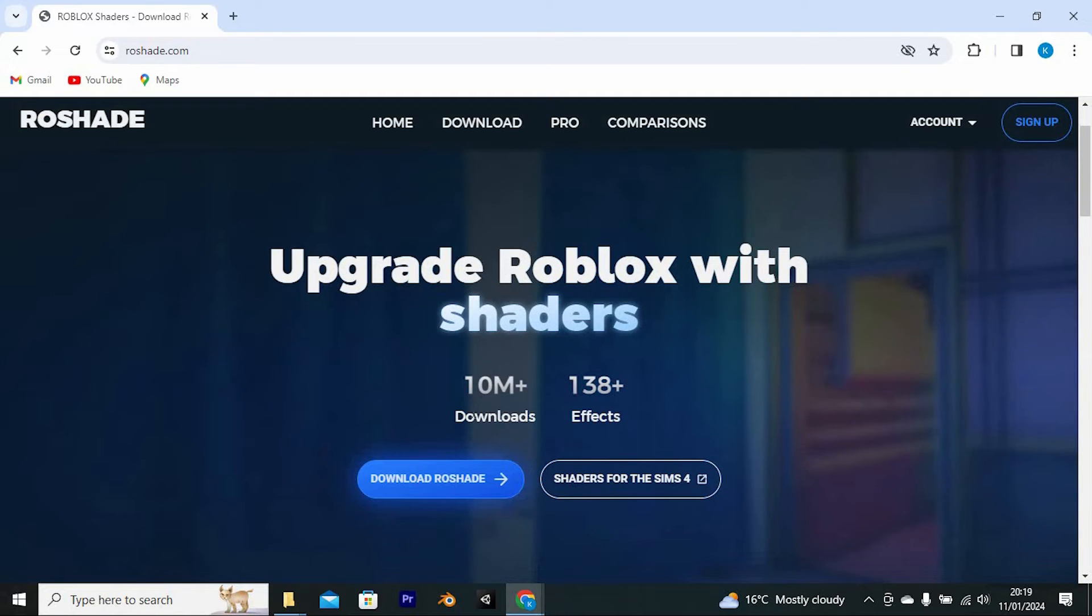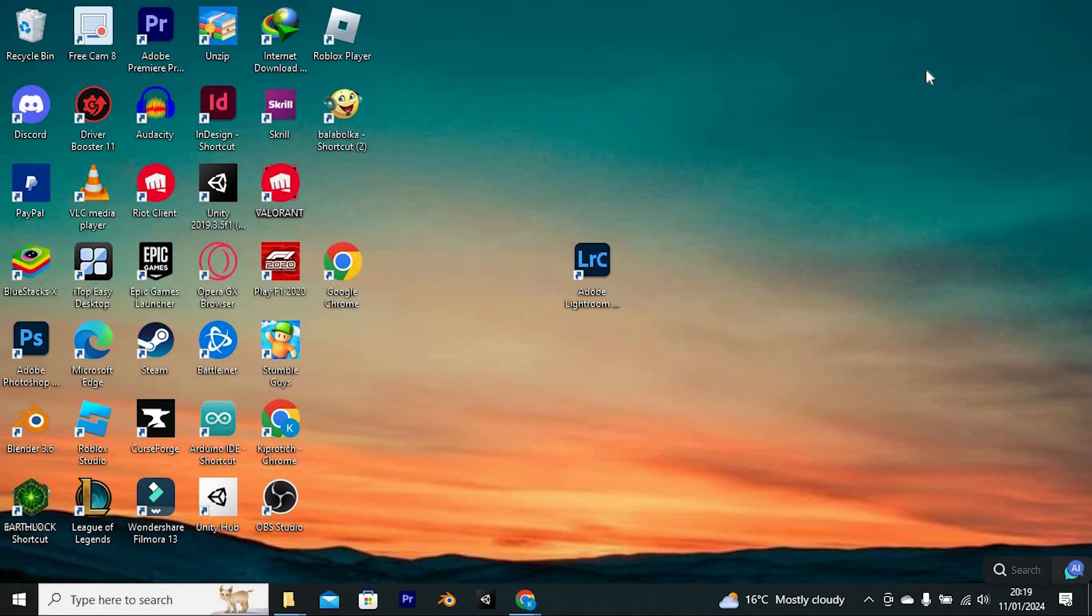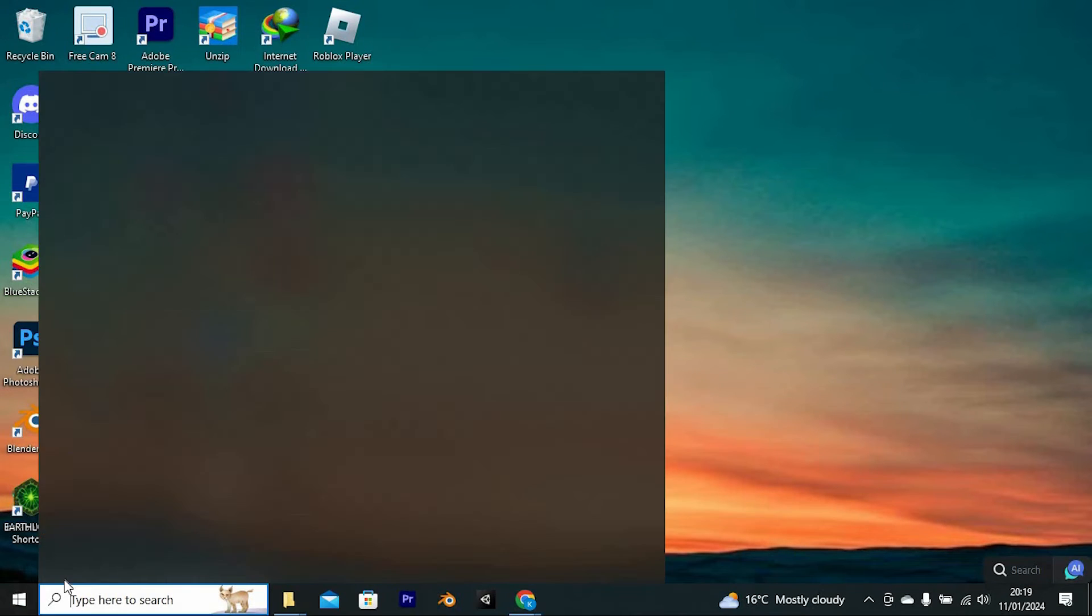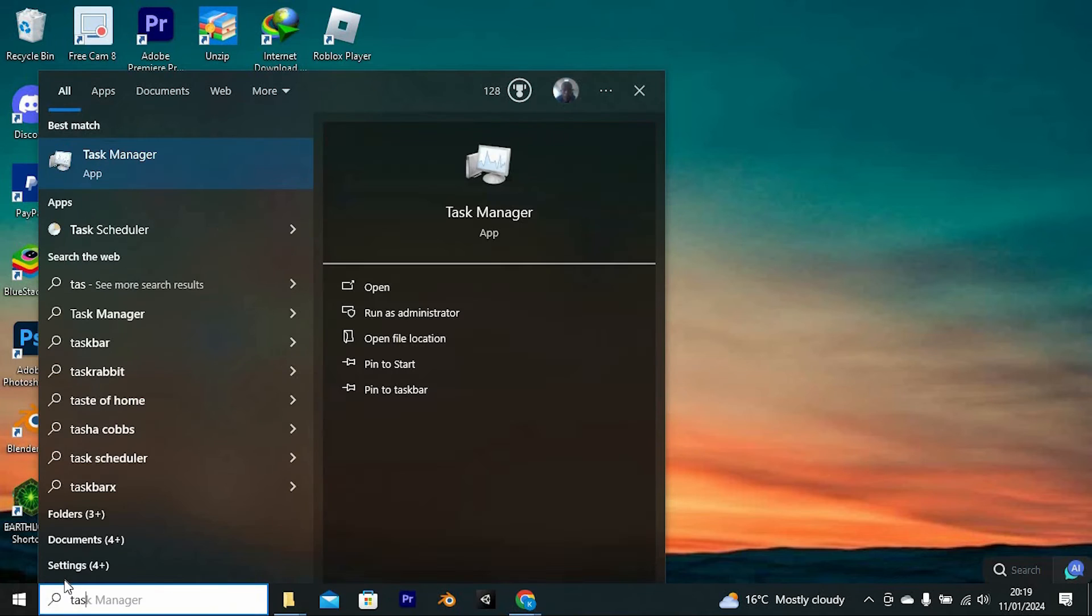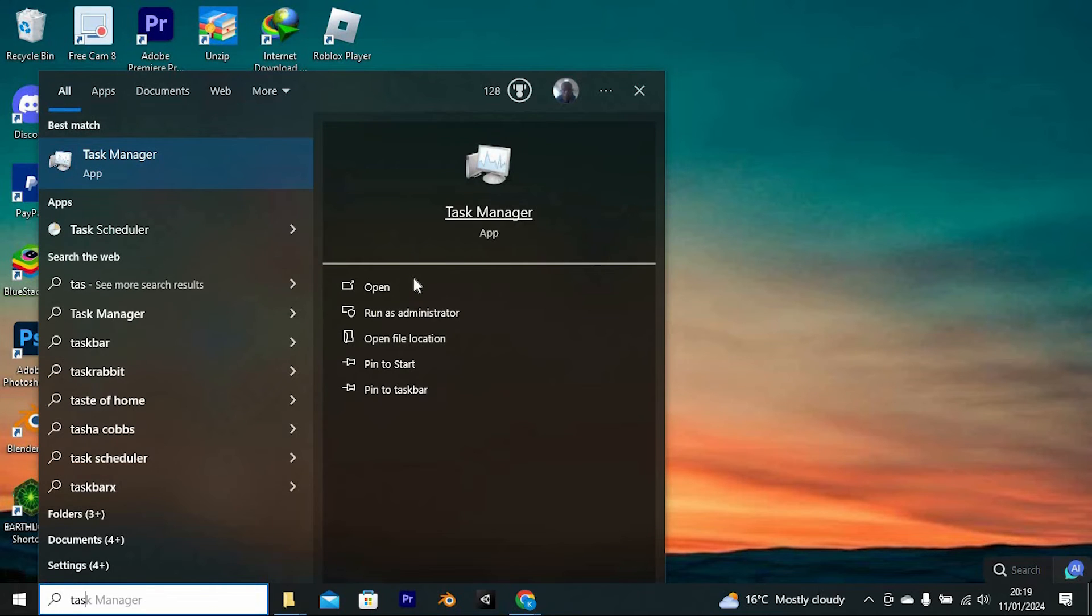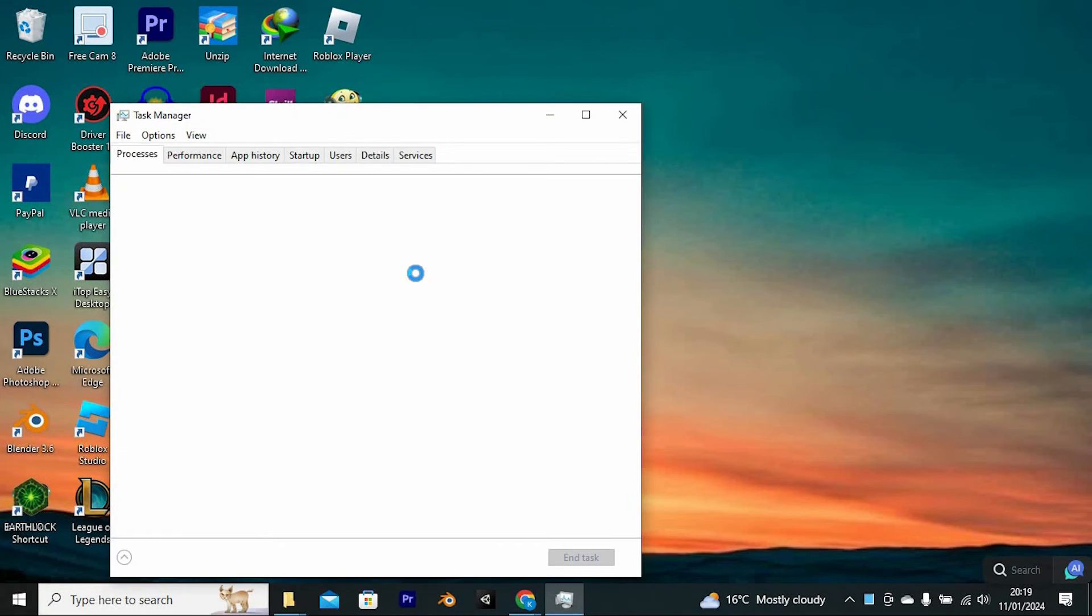Another solution is to actually restart your Roblox app player. Do so by disabling it in your taskbar. Just click on the search bar, now search for task manager. We have the option right here. Click on open to open it.